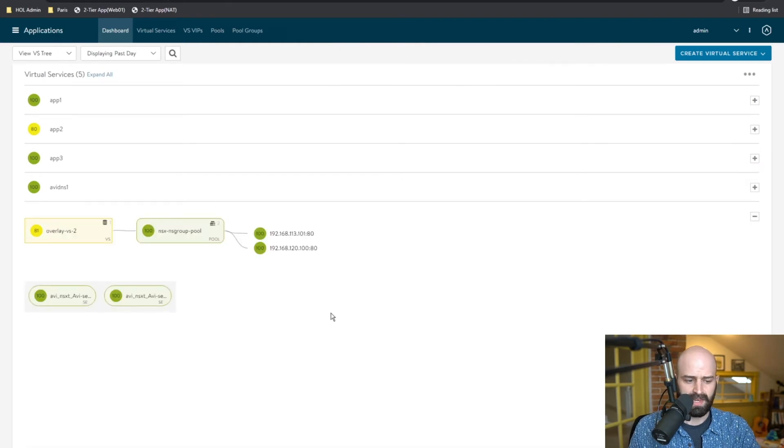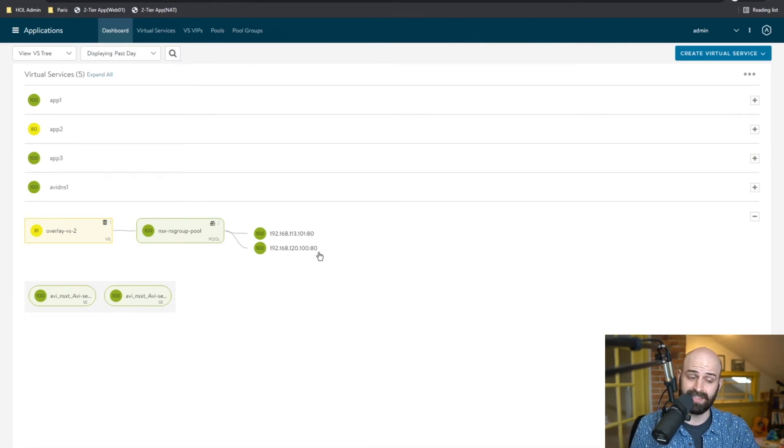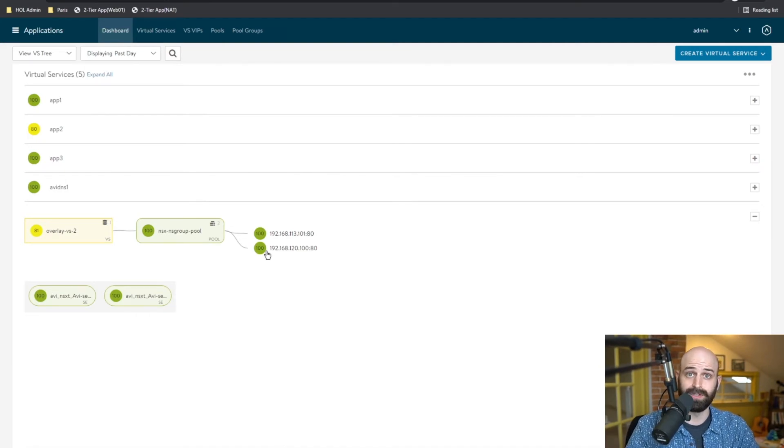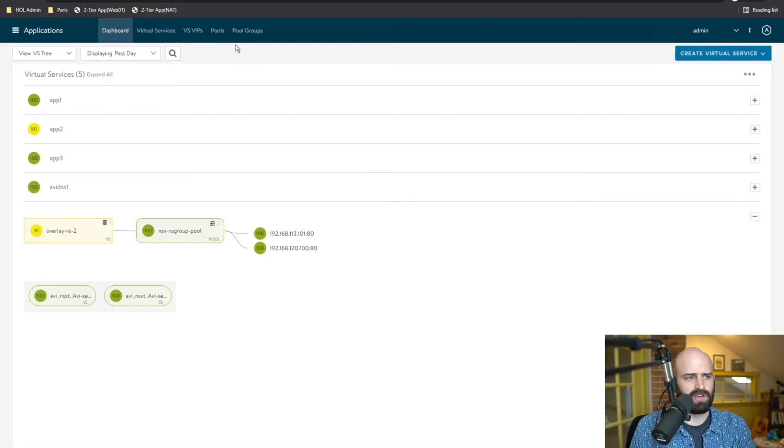And now you can see I have two different pool members. So when I added that second server to the NS group in NSX, Avi detected that change, and now we've scaled out the back end pool. So what else is configured via this integration?